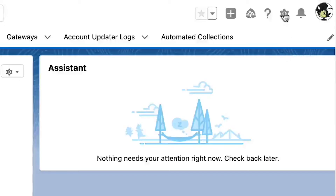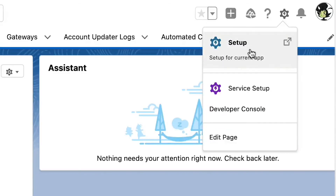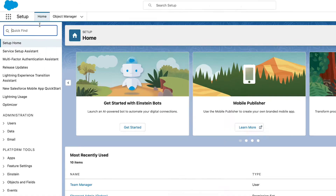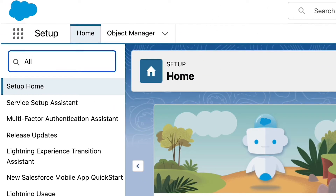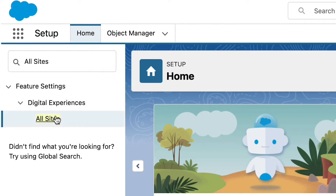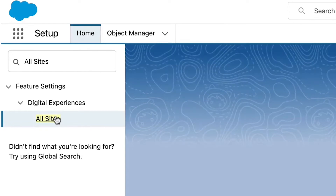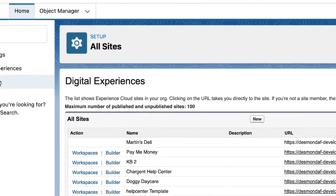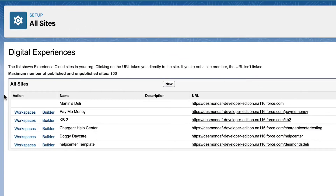To start, we are going to click on the gear icon and select Setup. In the quick find, search for All Sites and select it under the Digital Experiences section. Here you will see any community sites you have already set up.